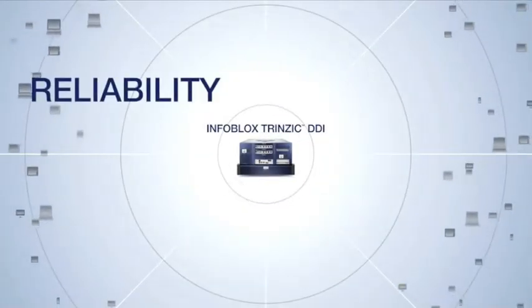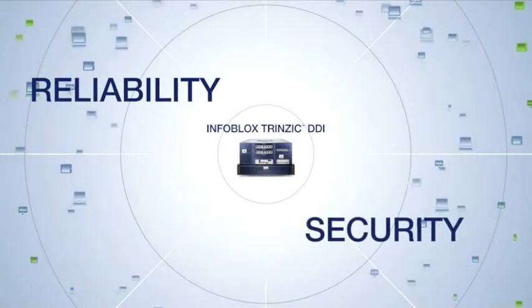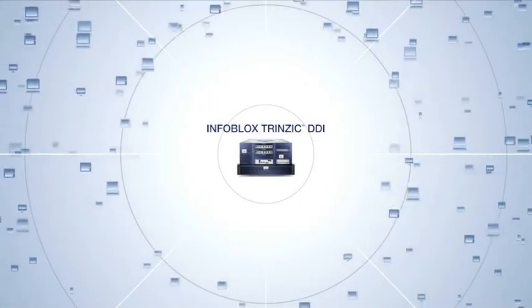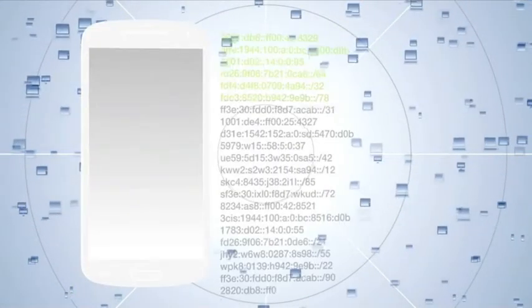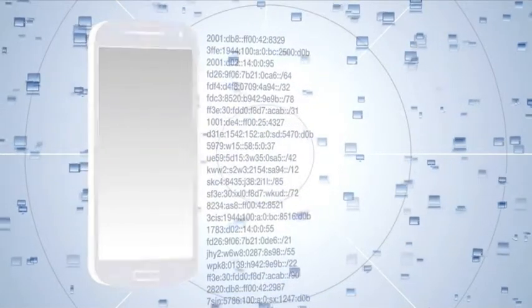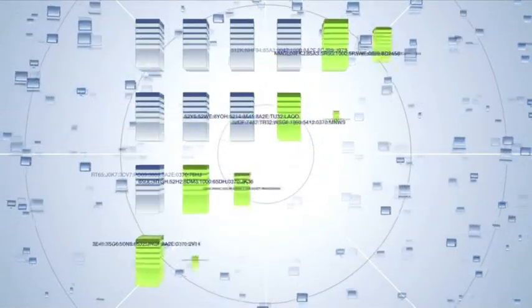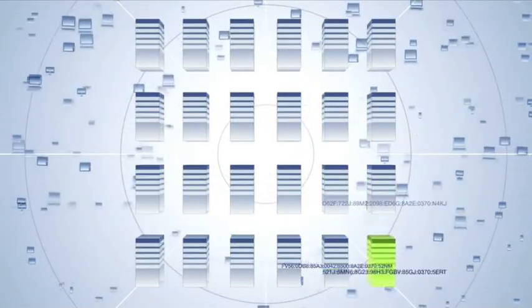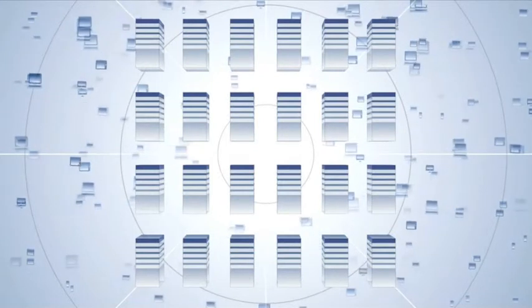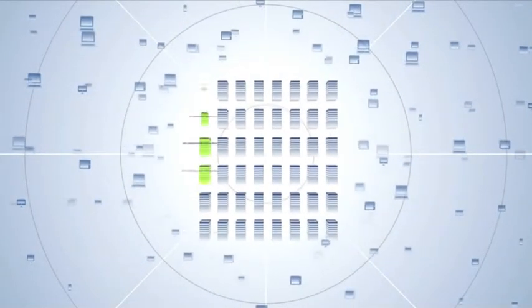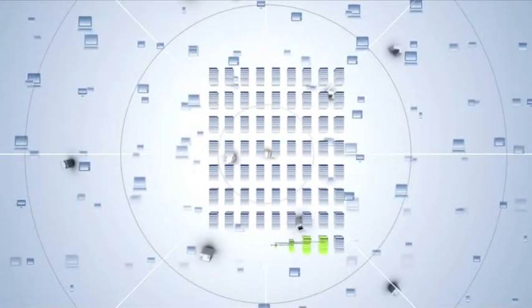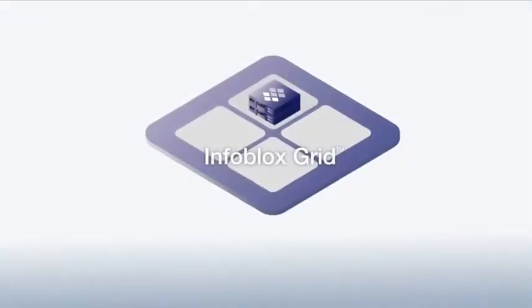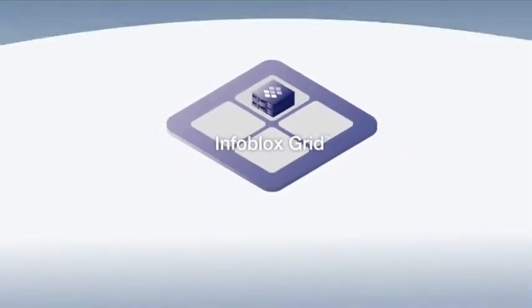Whether you're looking to automate IP address management or provide resilient, secure DNS and DHCP services, Intrinsic DDI is a snap to deploy, upgrade, and maintain. And with its patented Infoblox Grid technology, you get the always-on availability and massive scalability that conquers BYOD, virtualization, and cloud once and for all.